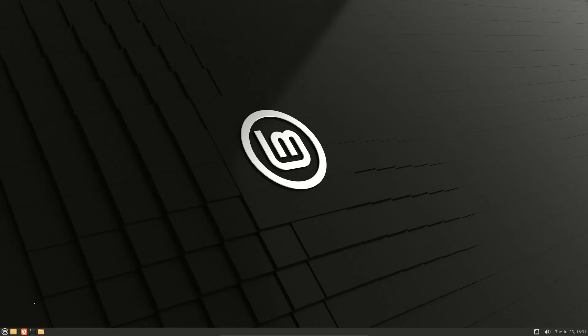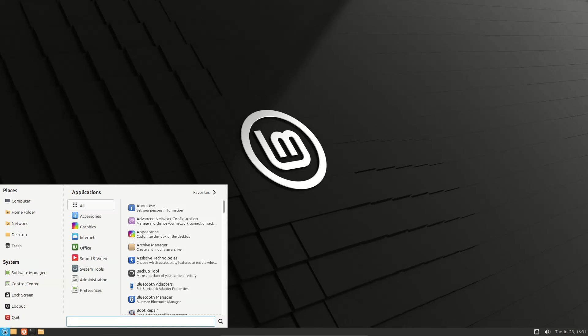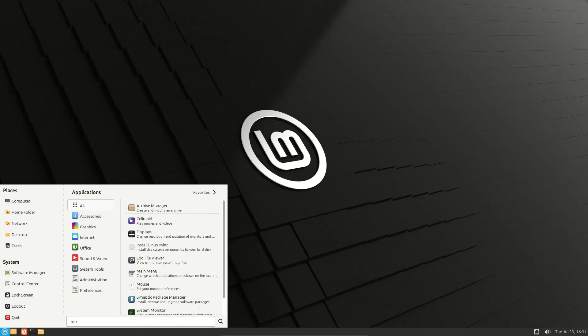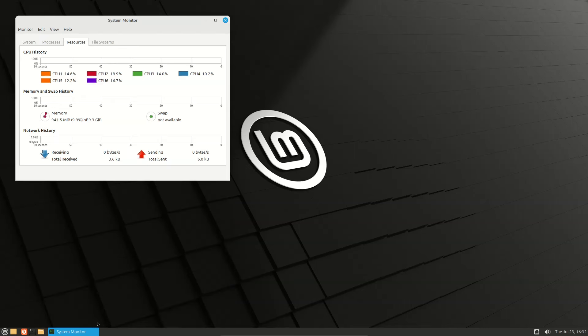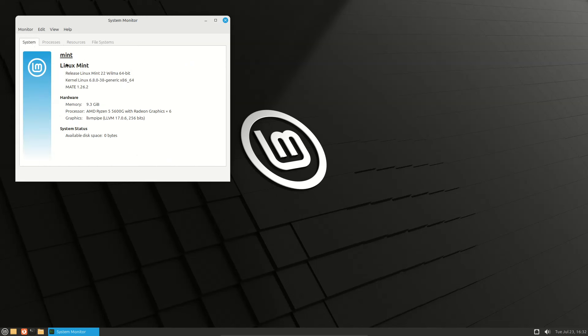Linux Mint 22 MATE. Open system monitor for memory - 936 RAM. System shows Mint 22 Wilma, kernel Linux 6.8, MATE version 1.26.2.